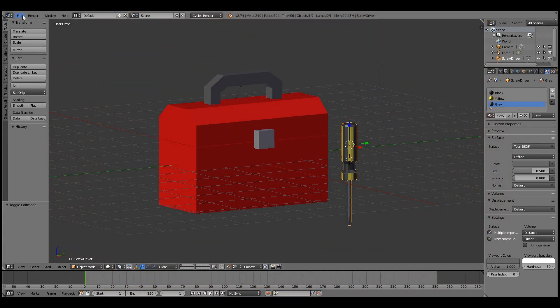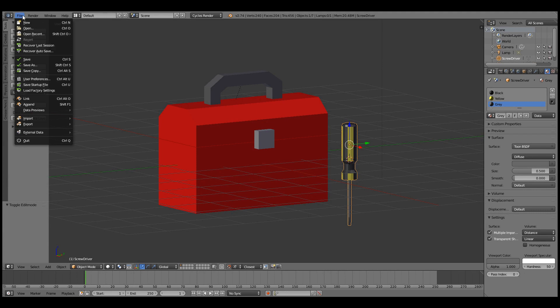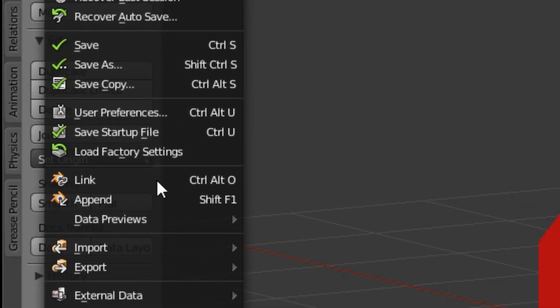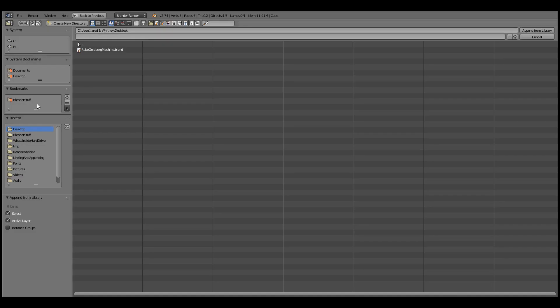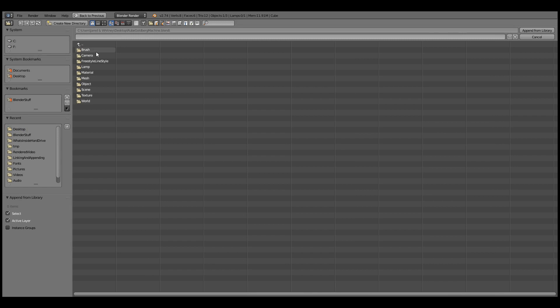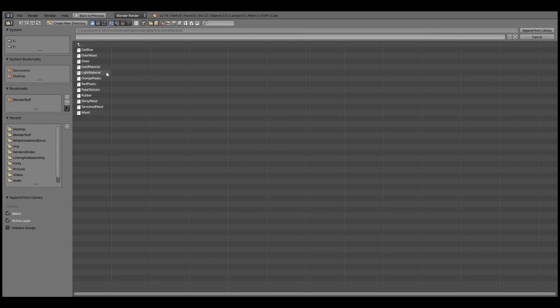This is where the link and append options come in handy. Here's how this works. With either option, you'll be able to peer inside a .blend file to see its contents.